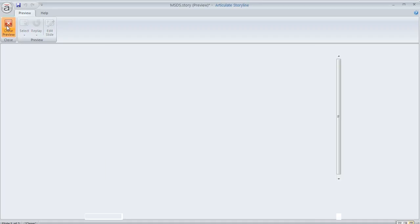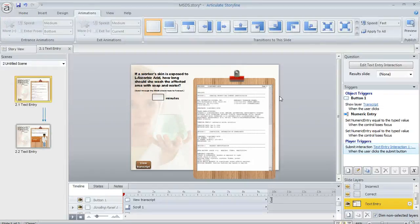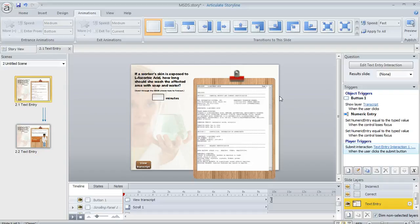So lots of possibilities for the way that you work with your scrolling panels and the way that you format them. So that's a little bit about scrolling panels and how you can insert and customize them in Storyline.